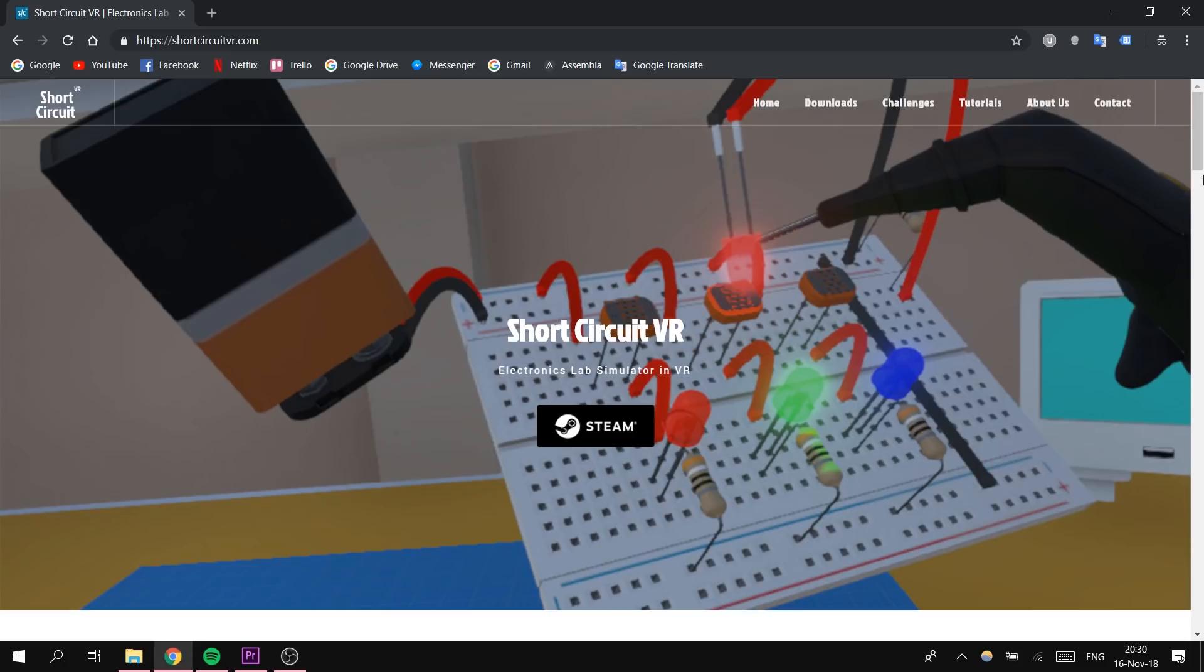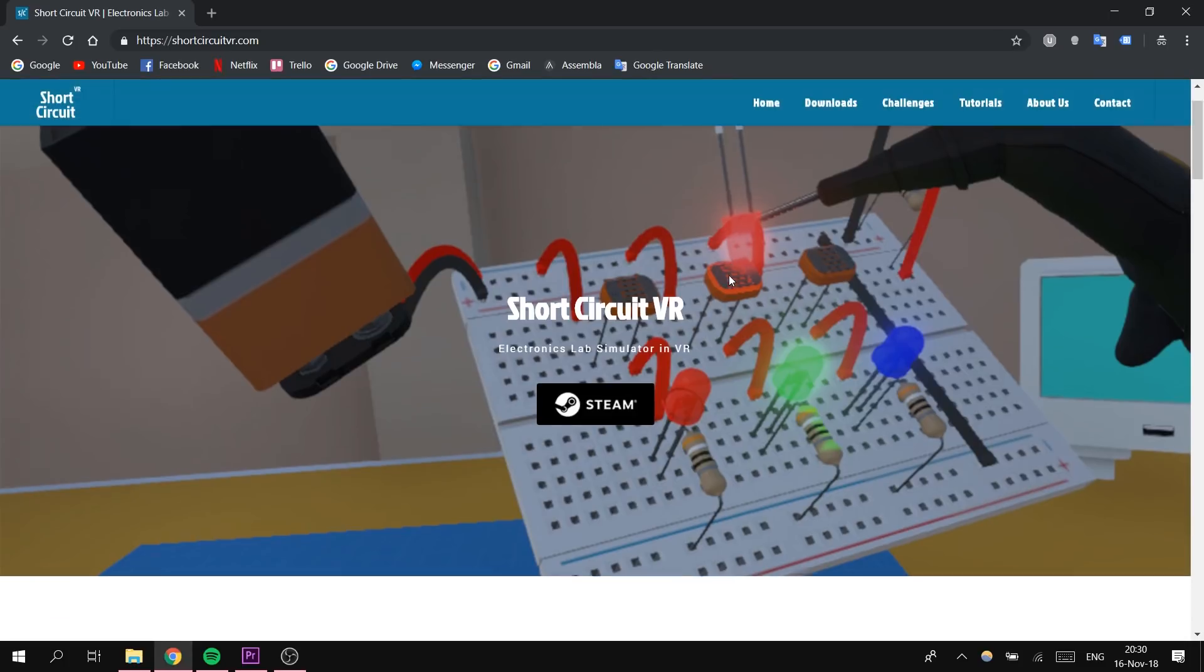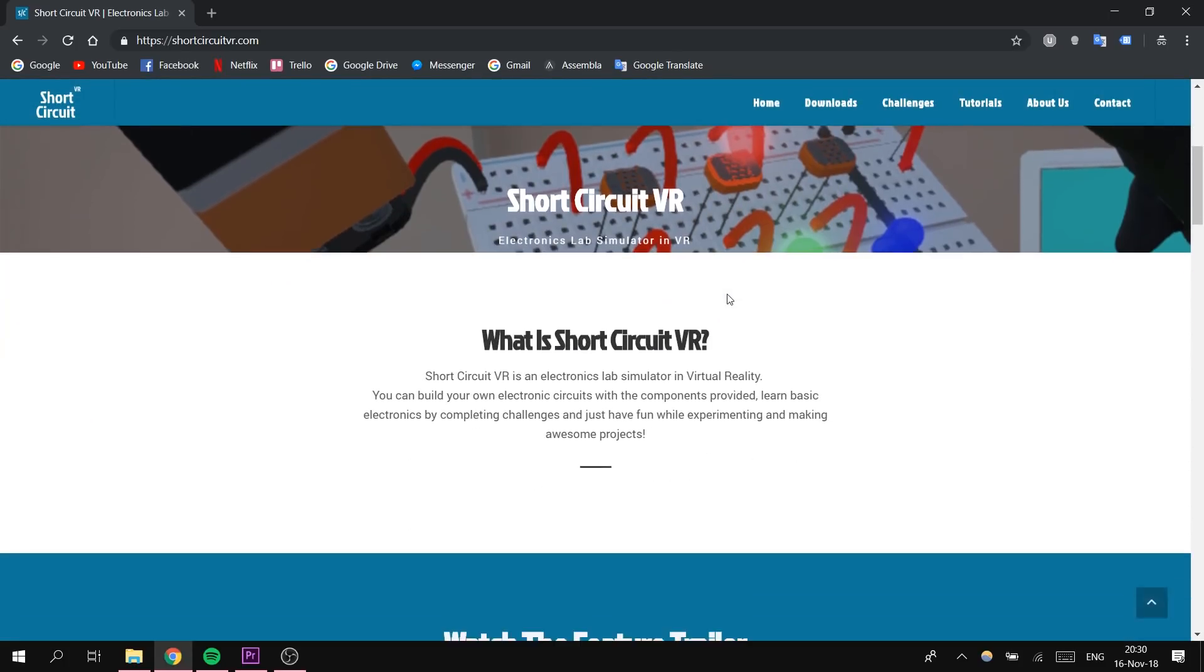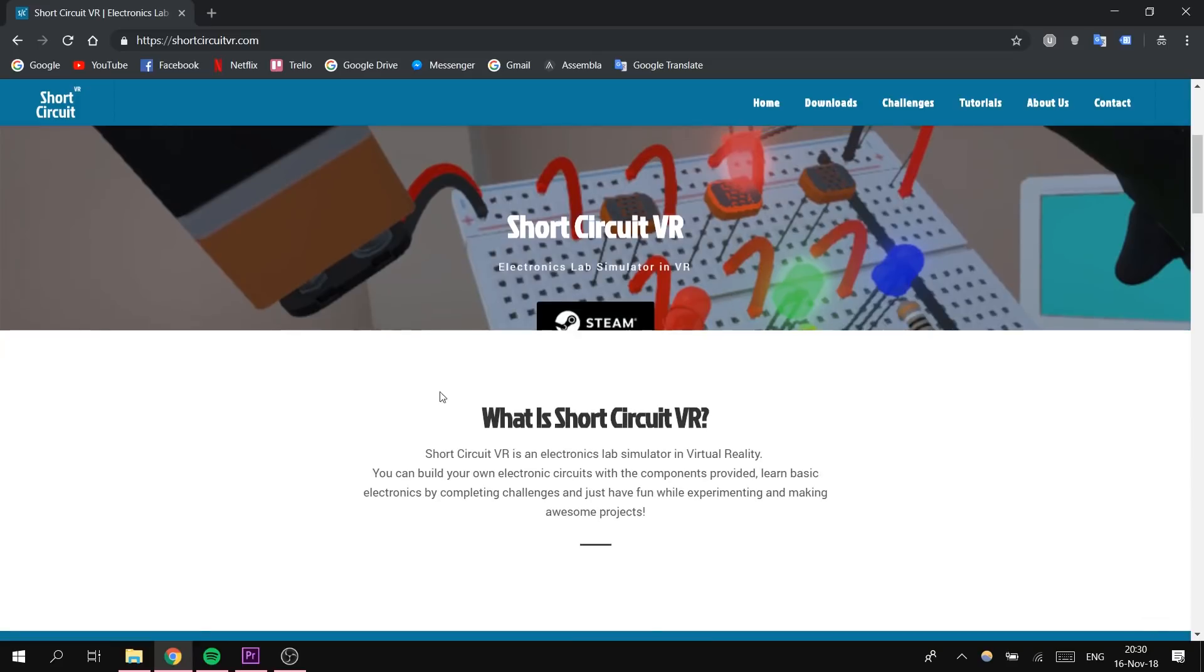But first of all, what is Short Circuit VR? Basically, it's an electronics lab simulator in virtual reality where you can build electronic circuits with the components in the game, learn some basics by completing challenges we currently have 9 challenges available, and just try to create things and experiment in the game.